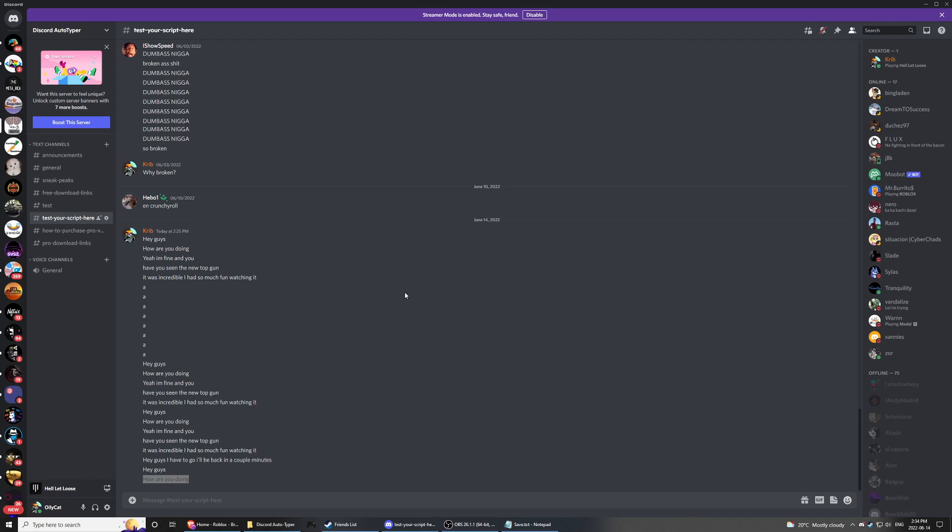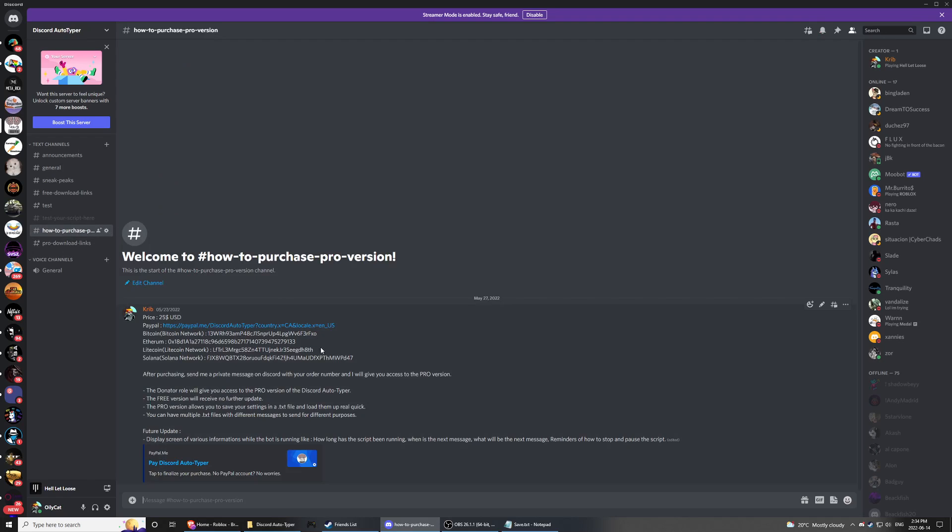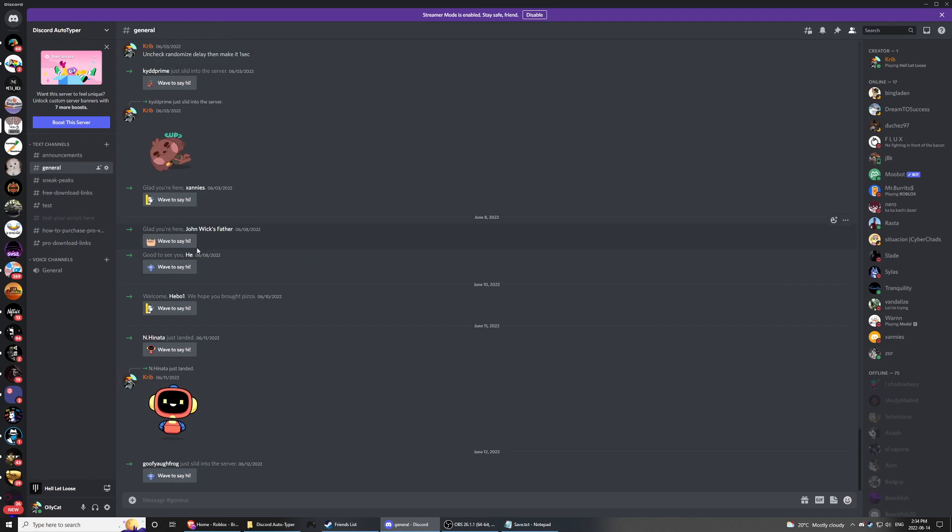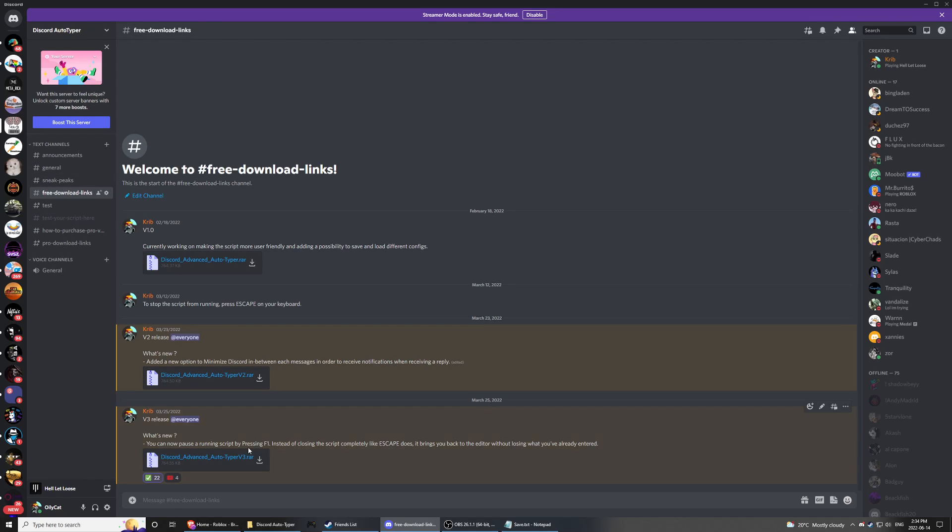The version is going to be available on Discord for $20 USD. All the information is in here. But if you don't want to pay and you only want it for free, it is available in free download links. The only thing is there's going to be no save button, load button, and no information screen. Thank you guys, have some fun.